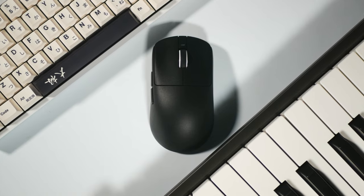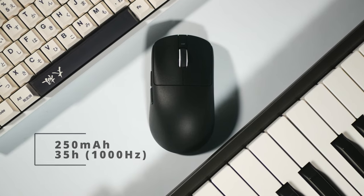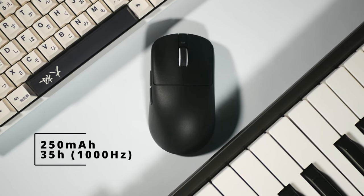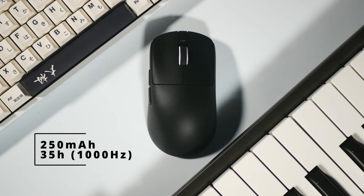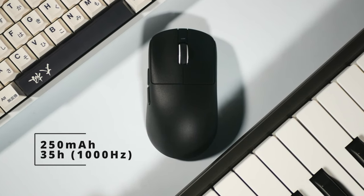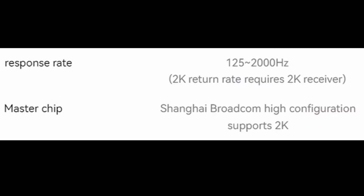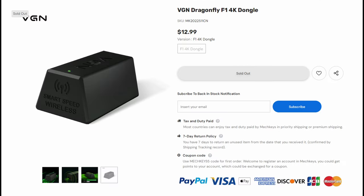This mouse has a 250 milliamp hour battery in it and it is supposed to get 35 hours of playtime on 1kHz polling. The SE variant can go up to 2K polling if you buy their separate dongle, but I do not have that dongle with me here.